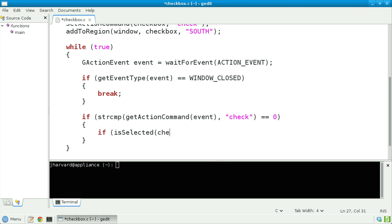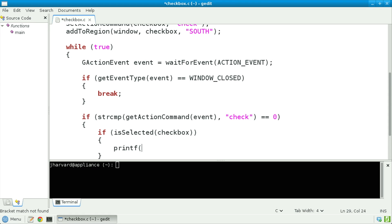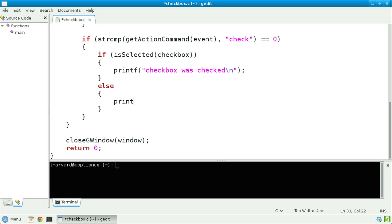If isSelected of checkbox, then I'm going to print out 'checkbox was checked'. Else, I'm going to assume that the checkbox was unchecked and print out 'checkbox was unchecked'. In other words, isSelected is another function defined in the Stanford Portable Library that checks if a checkbox is selected.